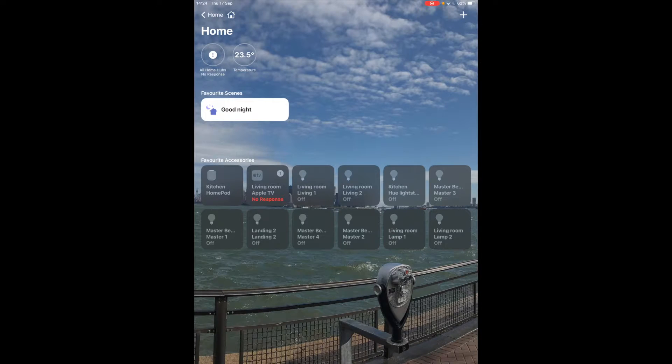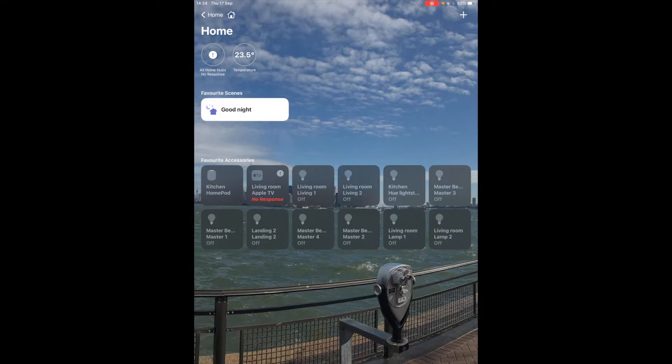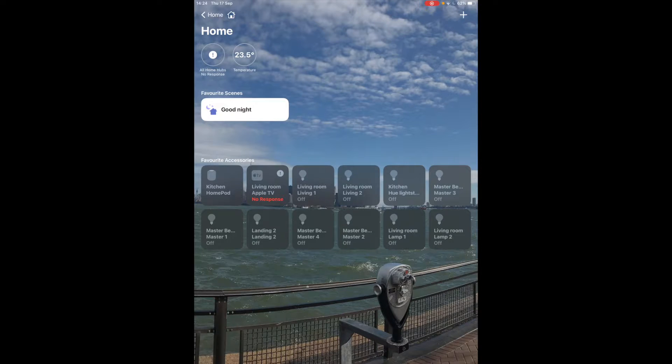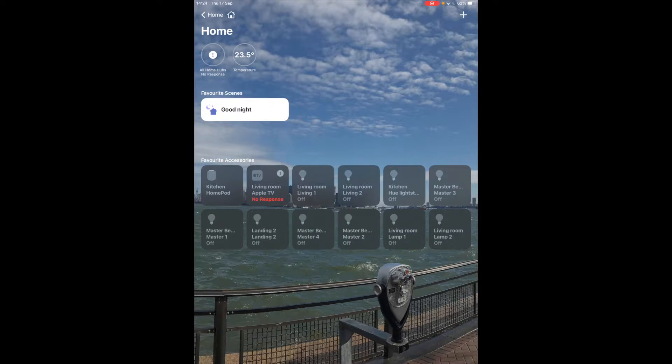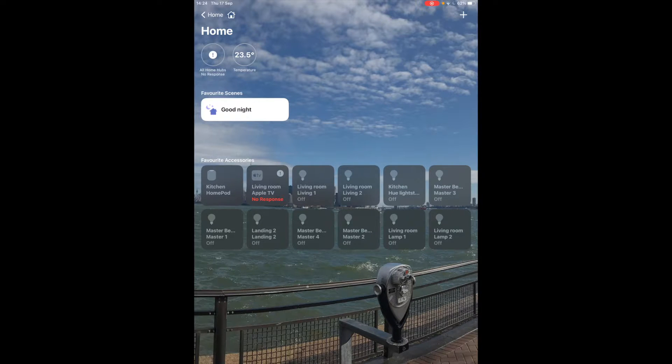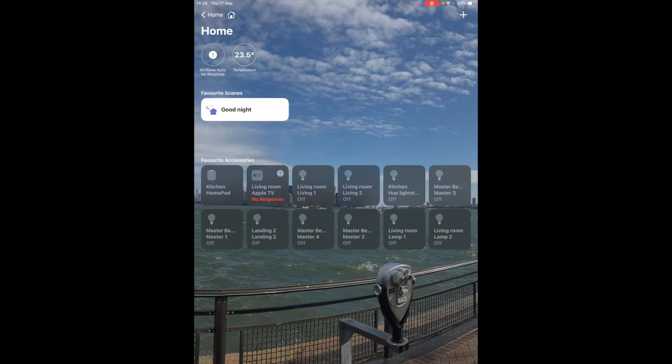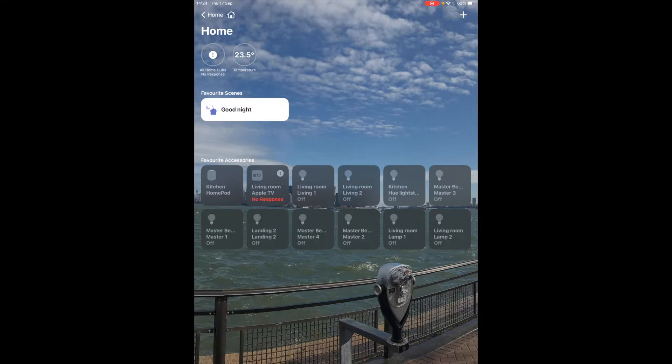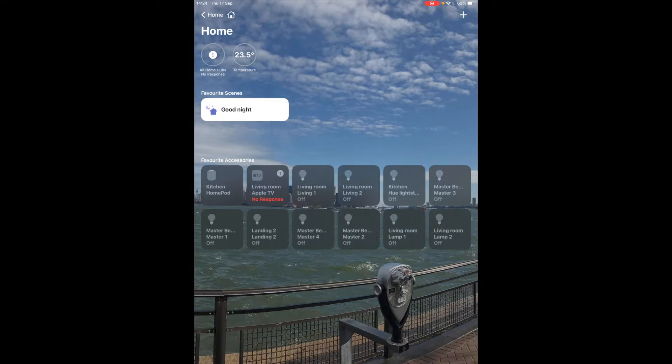So first thing you'll see is you'll be greeted by the screen. So I've added in my Philips Hub into the app. I've also got my HomePod and I've got my Apple TV so they're all linked in. How this works is very simple.